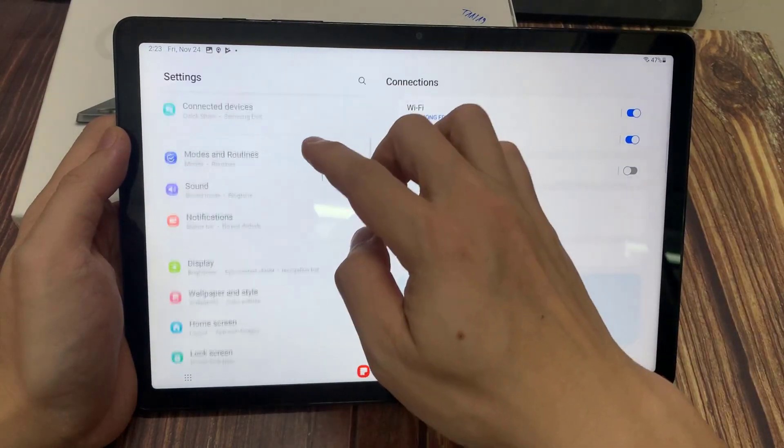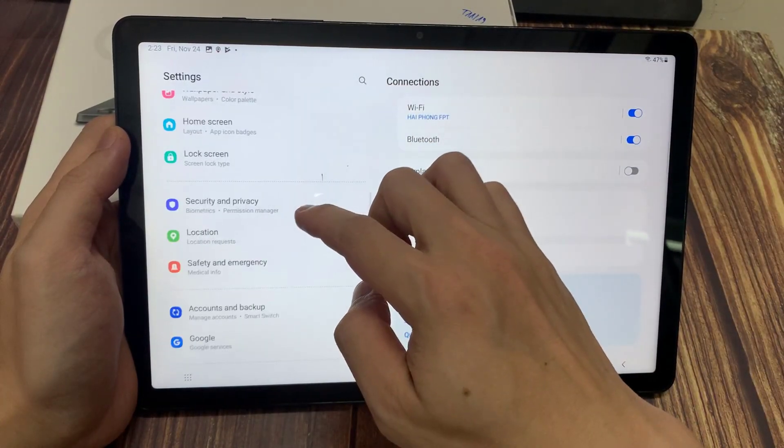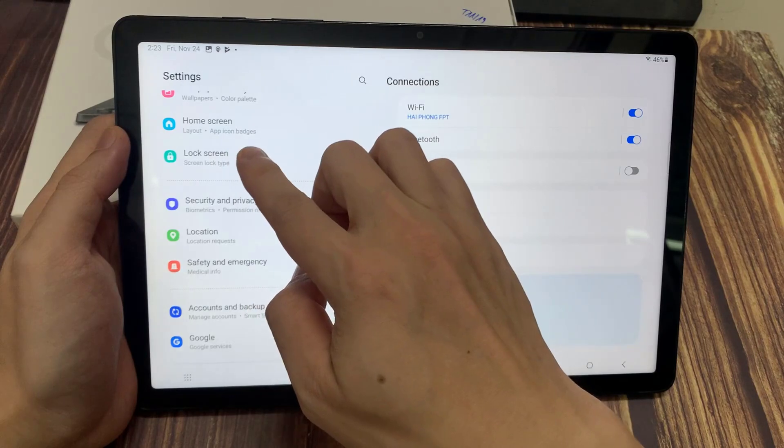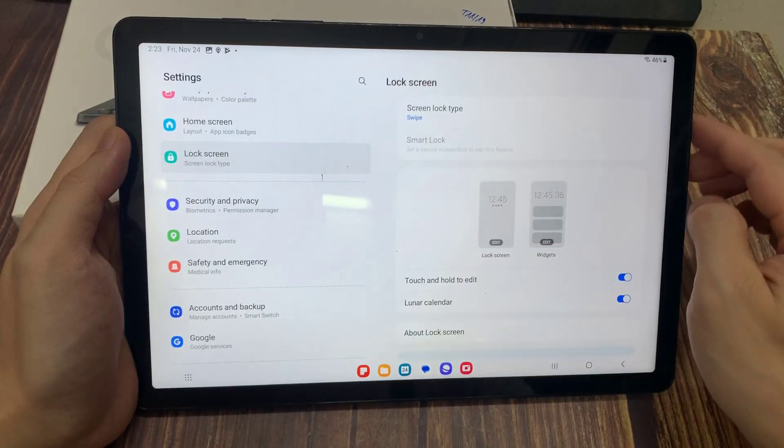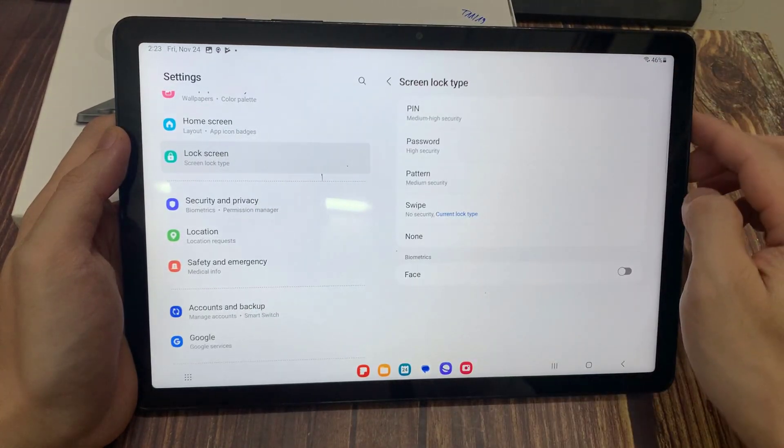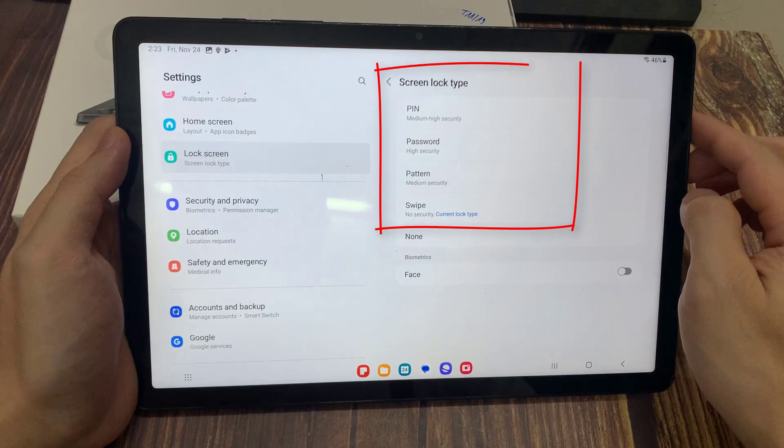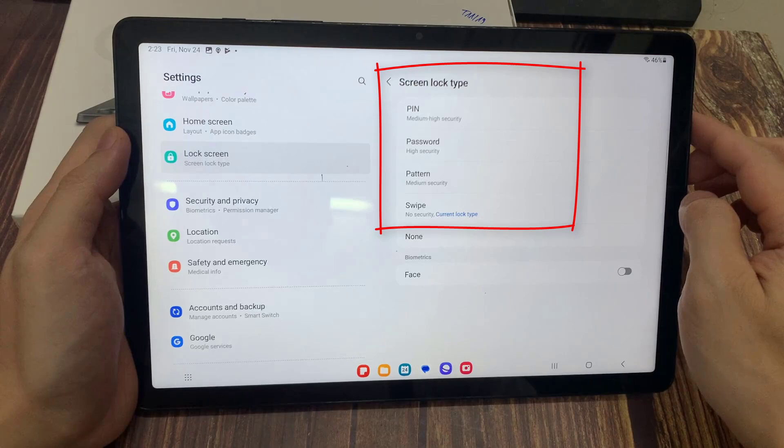Firstly, go into settings. Now scroll down, tap on lock screen, and select screen lock type. Over here pick one of the login methods: pattern, pin, or password. I will go with patterns.